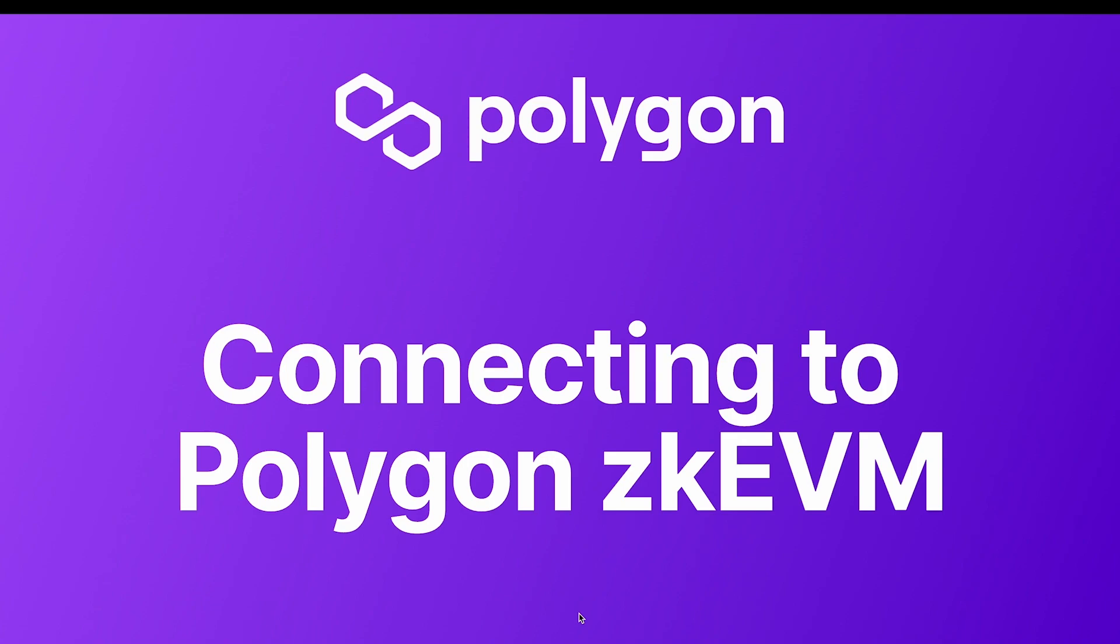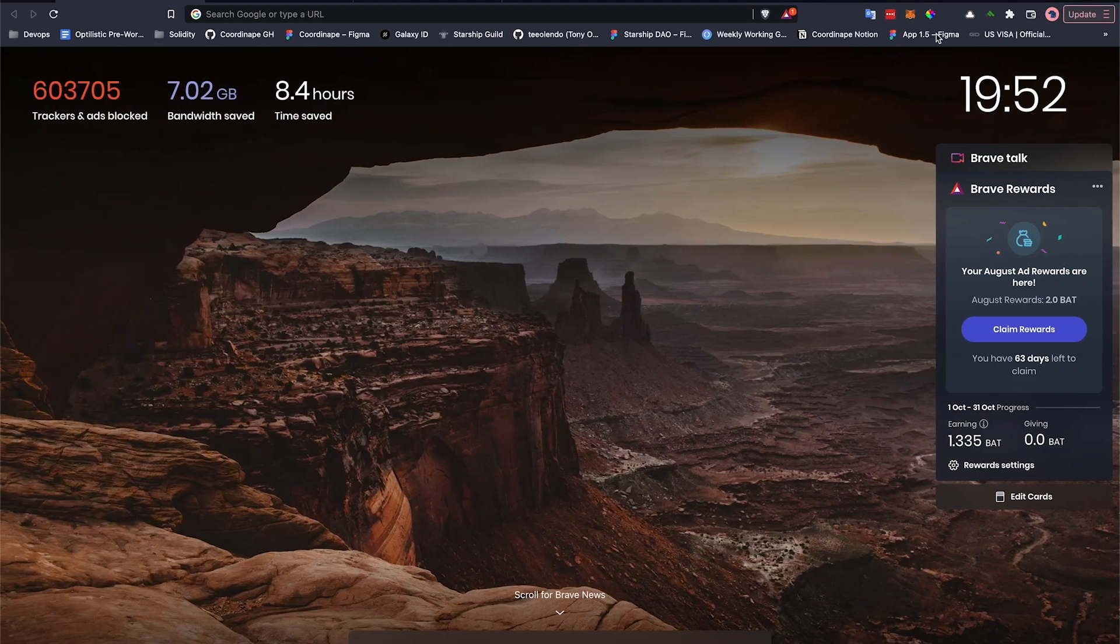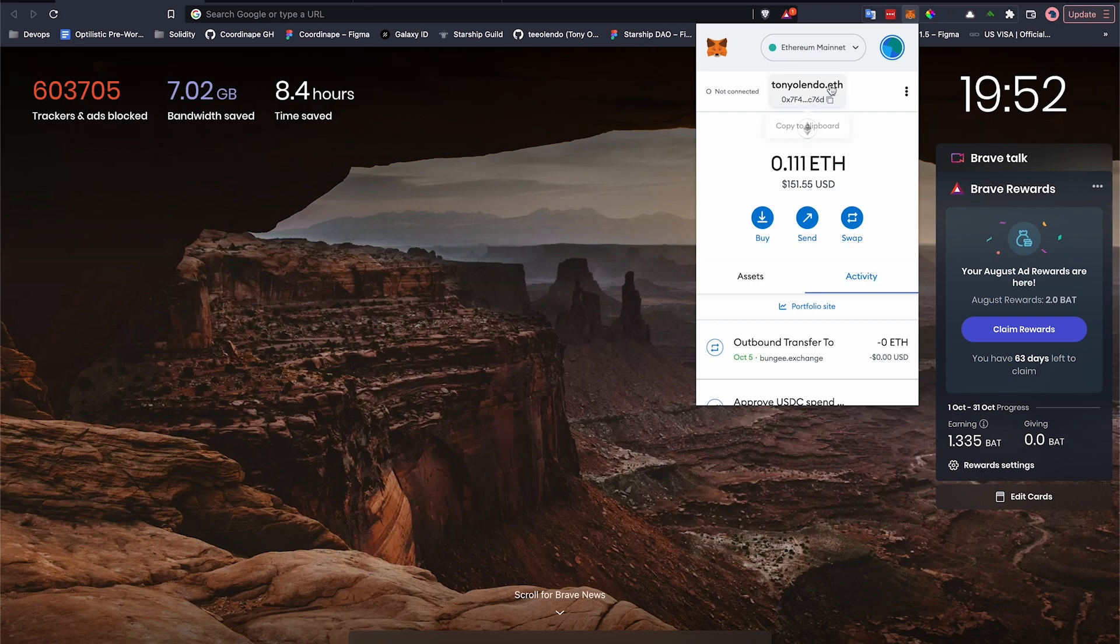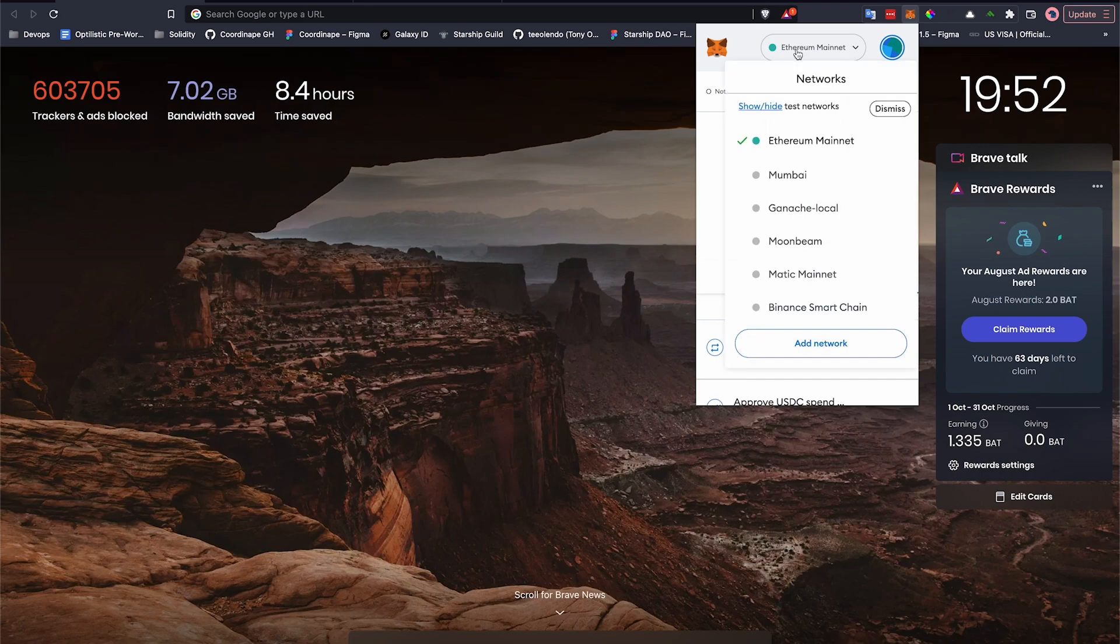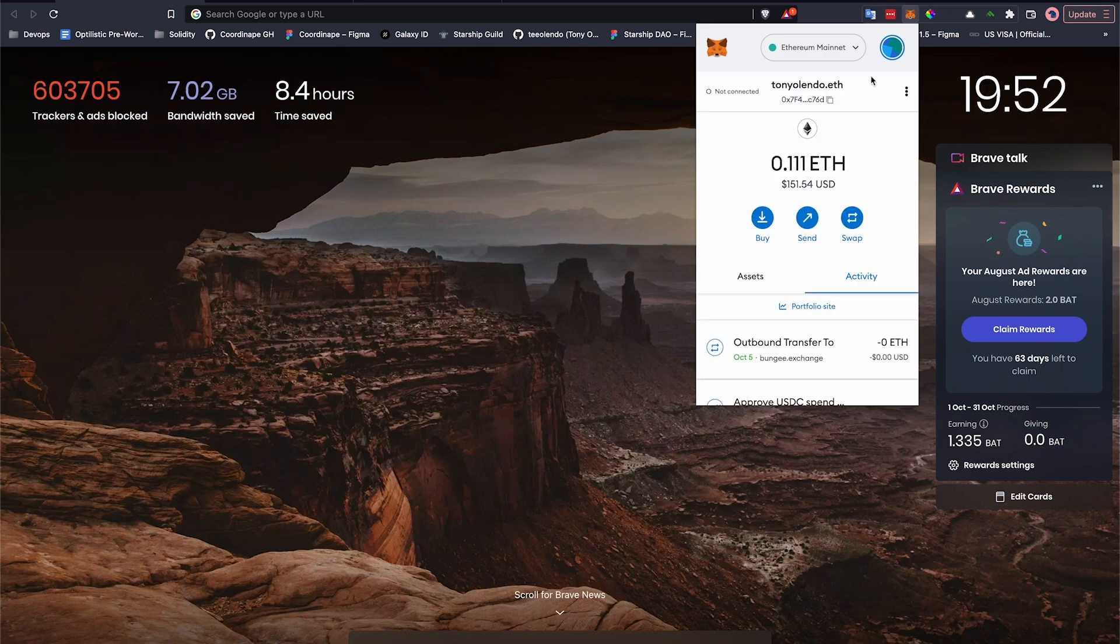Let's connect to the Polygon ZKEVM on MetaMask. If you have MetaMask installed on your network, you need to come to the Network Selection drop-down at the very top. Click on Show and Hide Test Networks, just in case you don't have that enabled, and enable the showing of test networks.